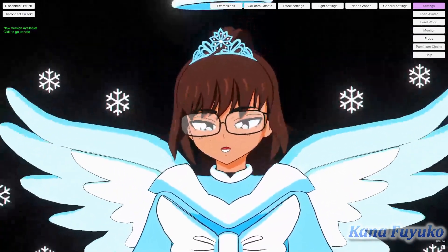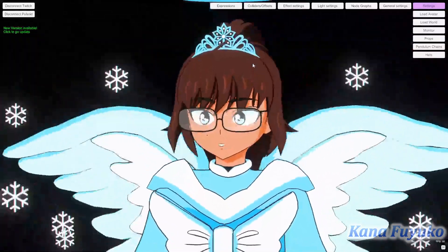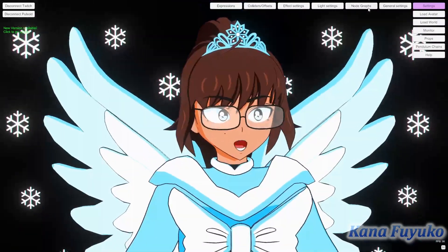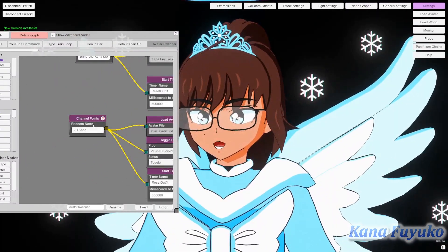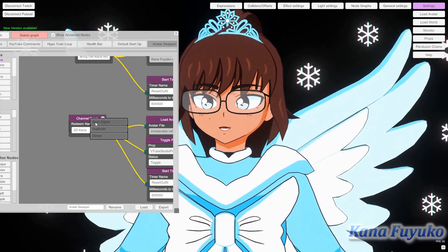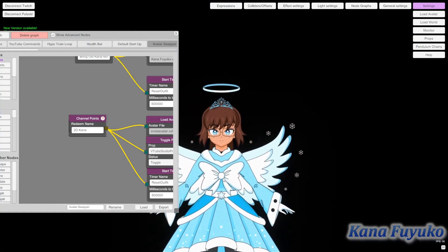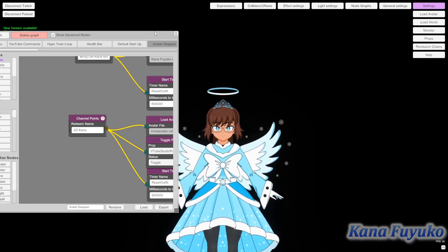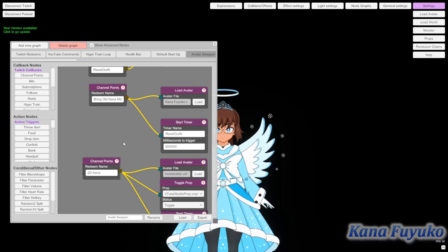As a bonus, for Vinyan — since VTube Studio now supports Spout — you can actually have a node for an avatar swapper that triggers your 2D model. This is pretty fun. It's a little bonus, but you don't need to do this. You can do it if you want, but I just wanted to showcase that.